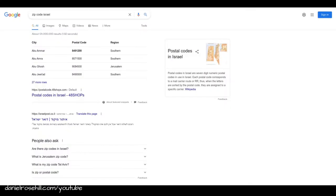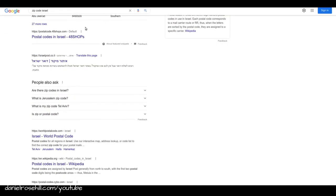I want to do a short practical video today on how to look up a zip code in Israel. So I've seen a couple of YouTube videos have actually already been done on the subject and they recommend using these English lookup tools.